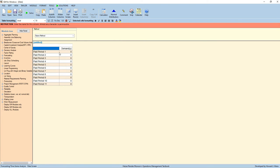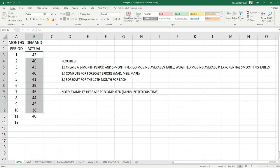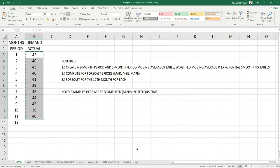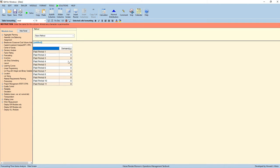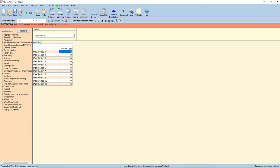You can notice that in this window, we can input the given data. So go to your Excel, highlight the given data up to the 11th month, press Ctrl-C, or copy. And paste your cursor here. Right-click, and click paste. You can see that it is automatically copied in here.